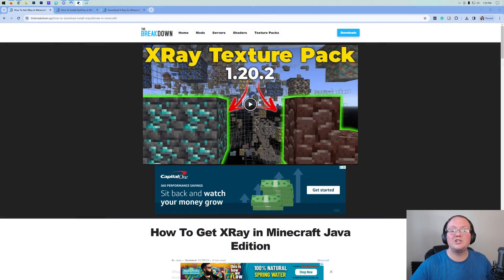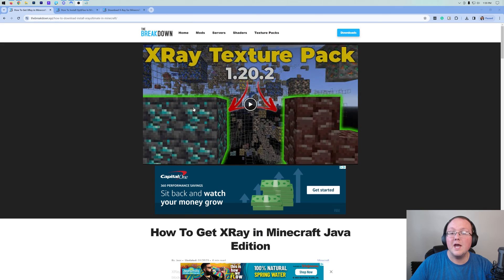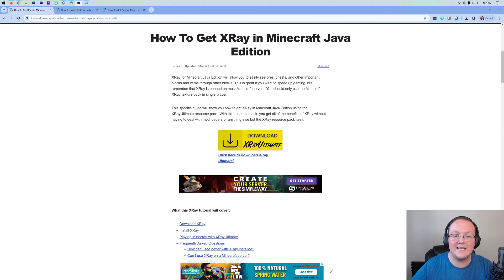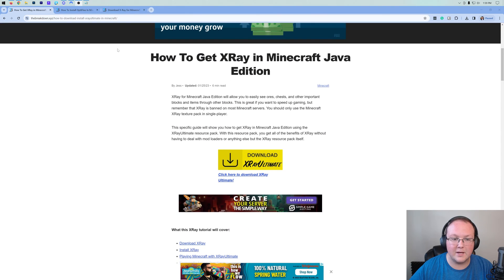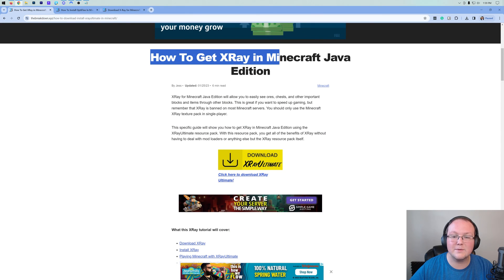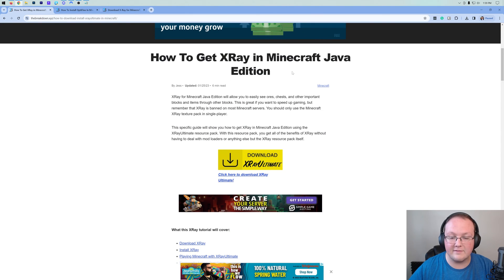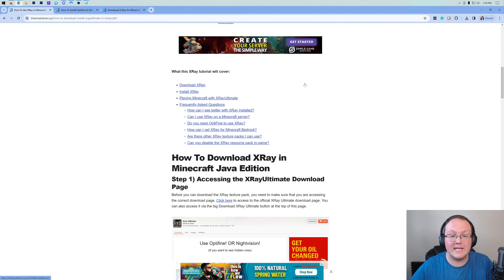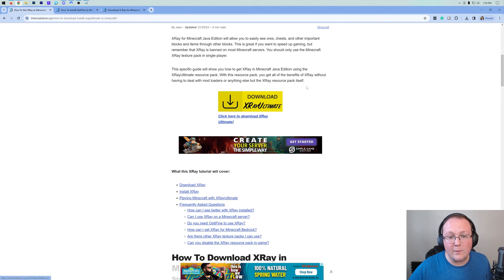How to get X-Ray in Minecraft 1.20.3. Let's go ahead and jump into it. First things first, we need to go to this link. This is the second link in the description down below, and this is how to get X-Ray in Minecraft Java Edition — it's our text guide on getting X-Ray.